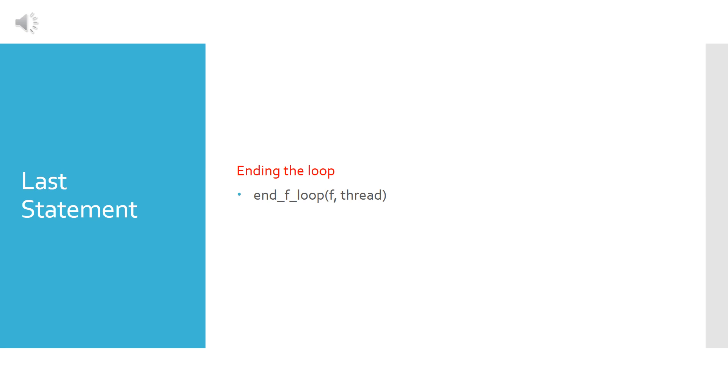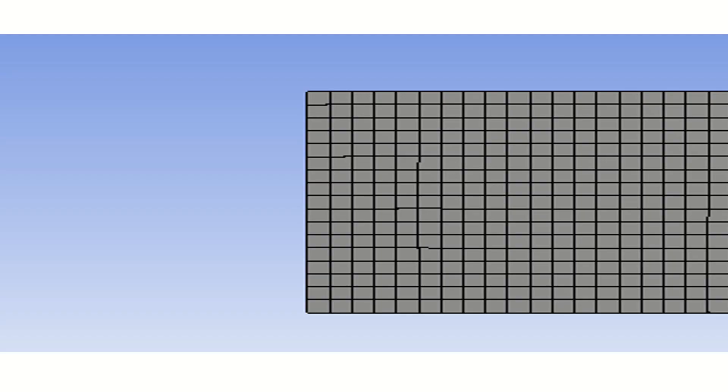And here we arrive at the last statement which is closing the loop we began, so we close it in this manner.